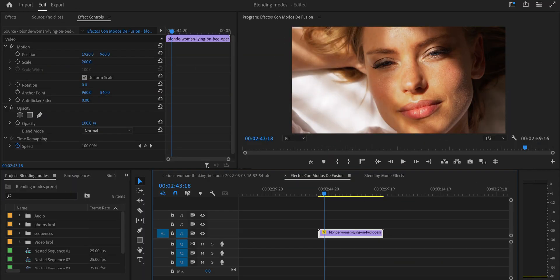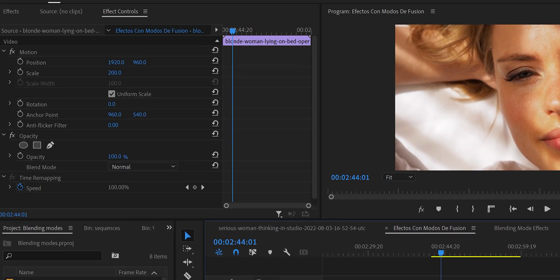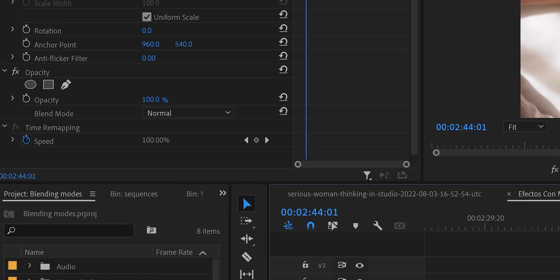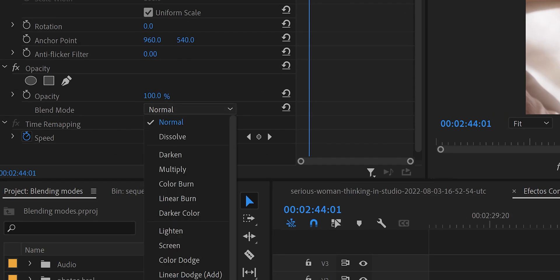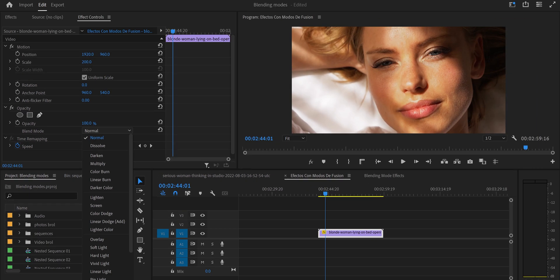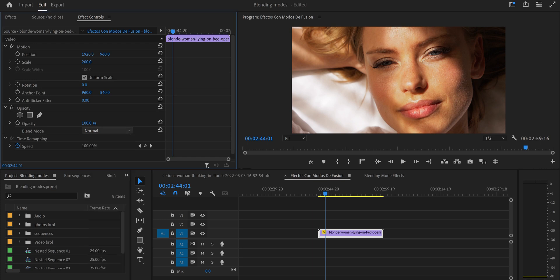We're going to start with an effect that makes a character look like they're dreaming or thinking. If you come to Effect Controls, you'll see the blend modes under Opacity. You have a lot of blend modes: Dissolve, Darken, Multiply, and many more. We're going to do three examples, and my suggestion is — after you learn these three, start to experiment and play with all of them.